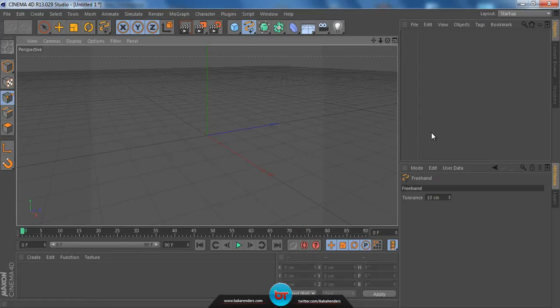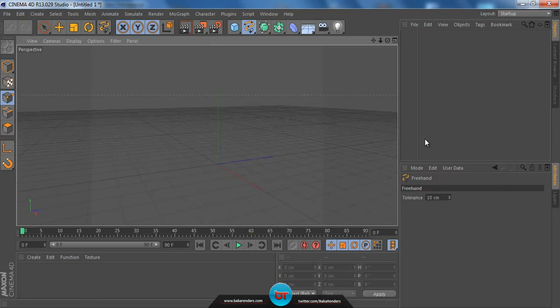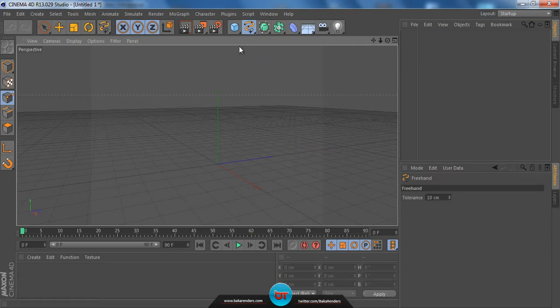I'm using R13 Studio. I don't know what version of Cinema 4D you're using, but I recommend anything above version 12. R13 is the better choice because it has a lot of new features and it's really smooth.